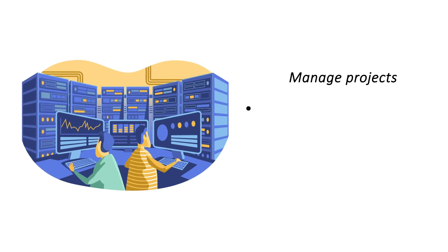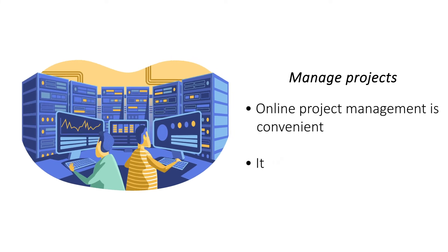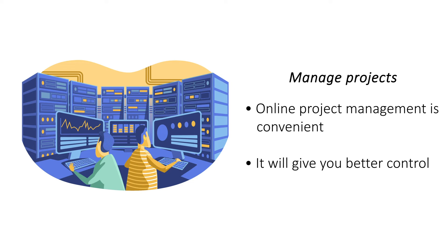Manage projects. Online project management is the norm for companies that operate out of different countries. Add a web-based project management software and manage your projects over your own VPS.